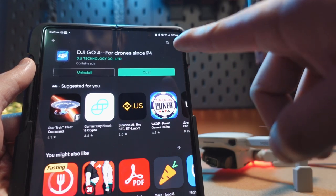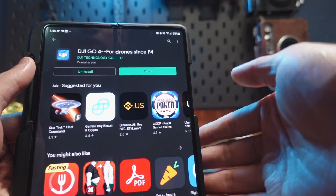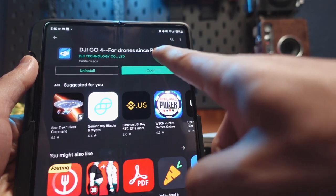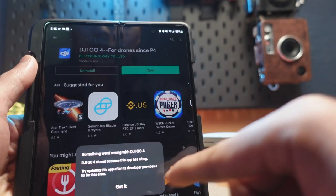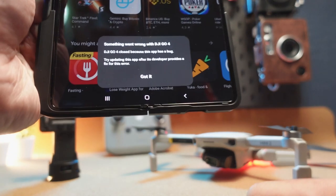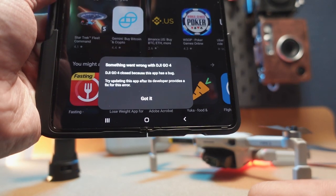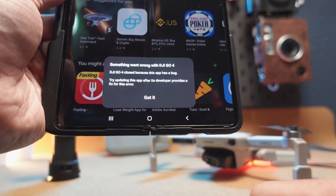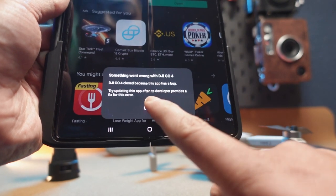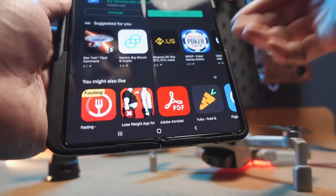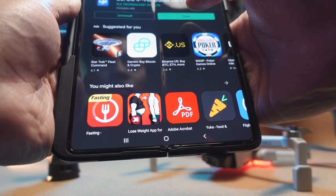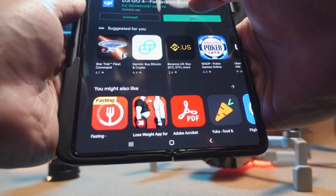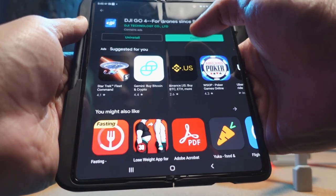For example, this is the DJI Go4 app that you can find online on the App Store right now. I just downloaded it, but if you hit open, this is exactly what it does — it says DJI Go4 closed because the app has a bug. Try updating this app after the developer provides a fix for this error. Unfortunately, they never provided the fix directly on the App Store. You hit open, nothing happens. It wants to load, it just fails.